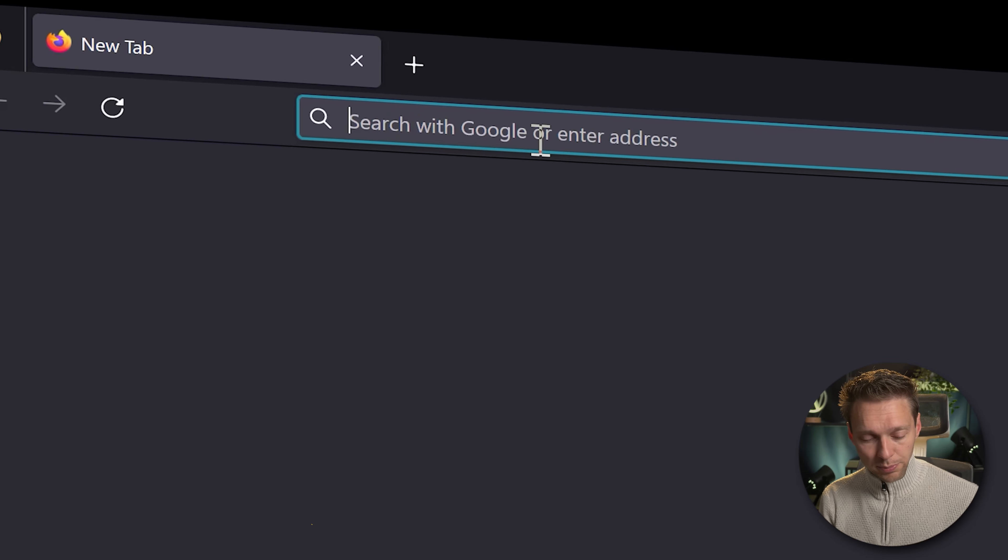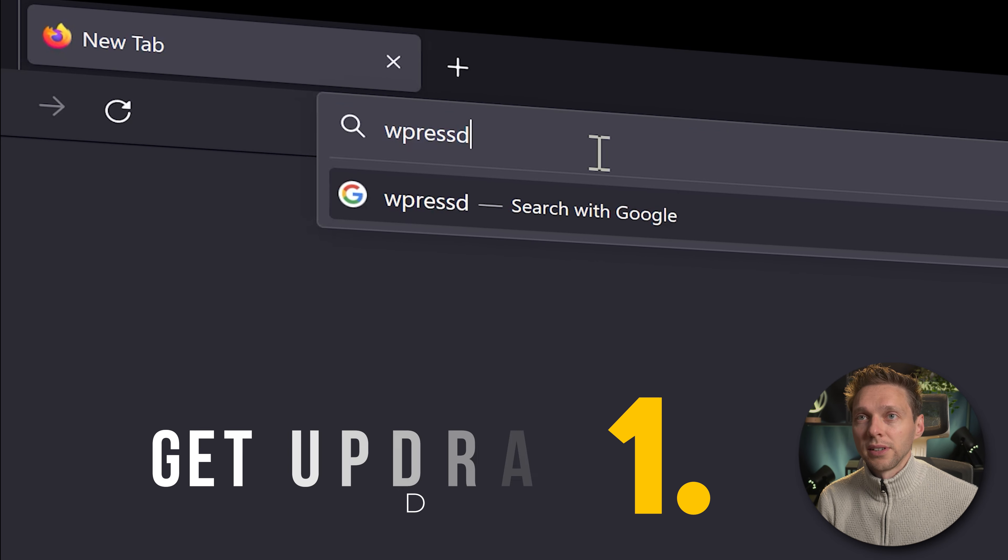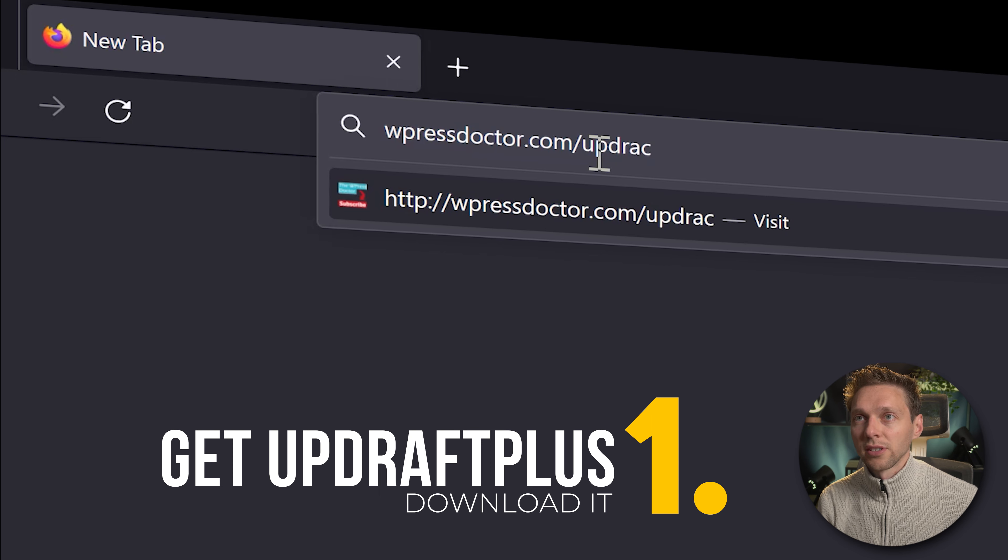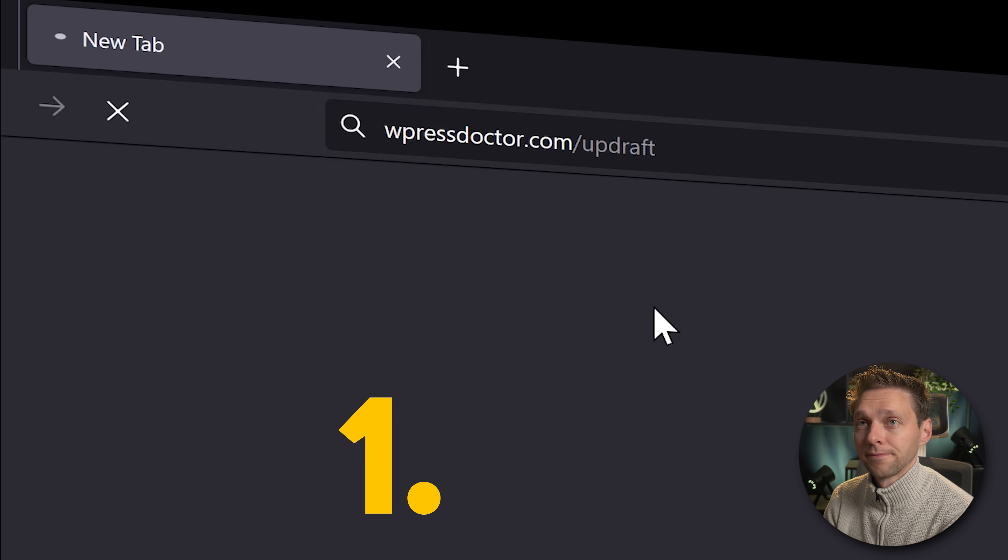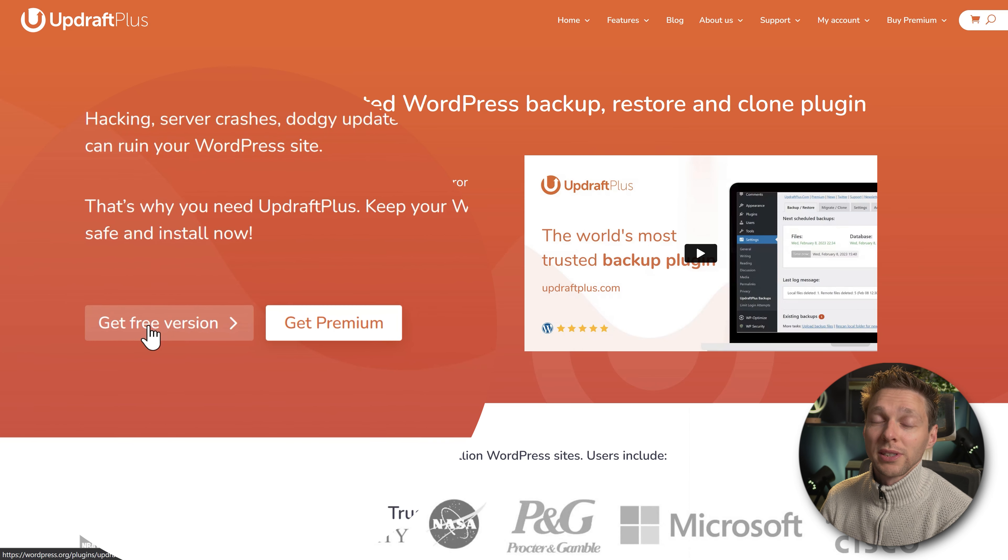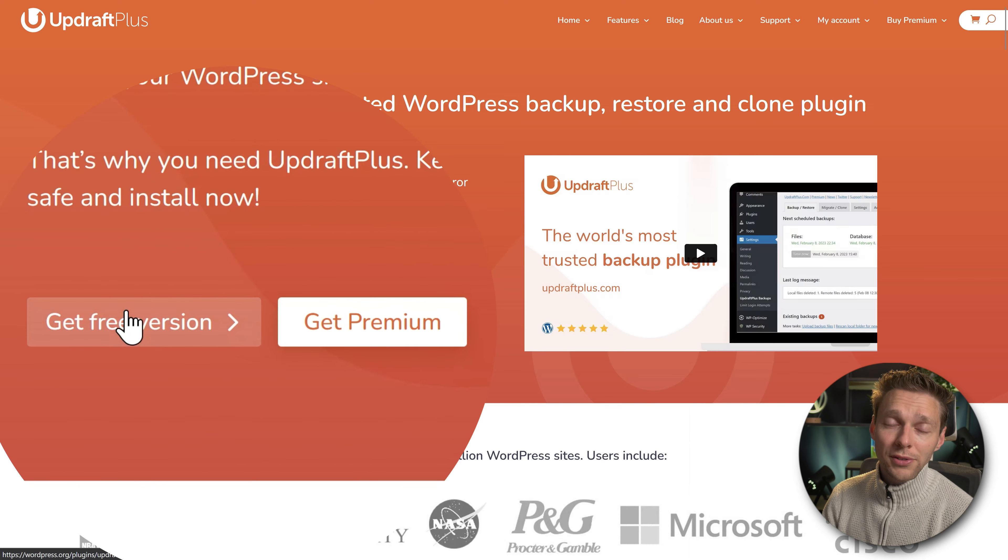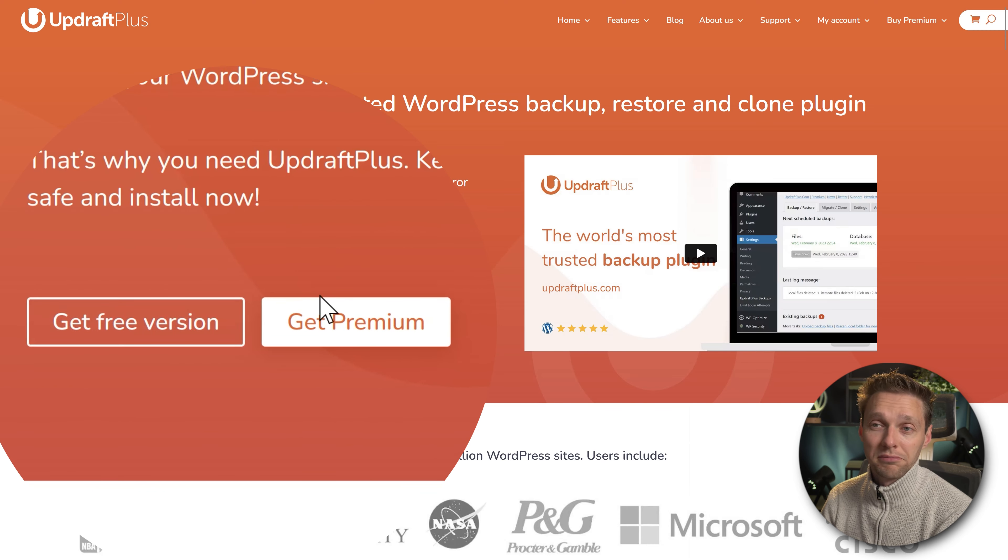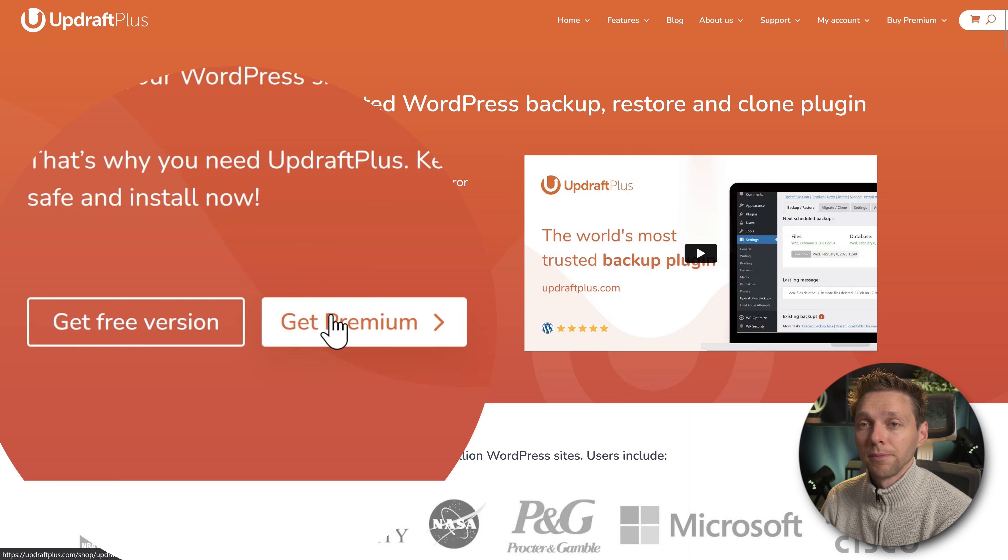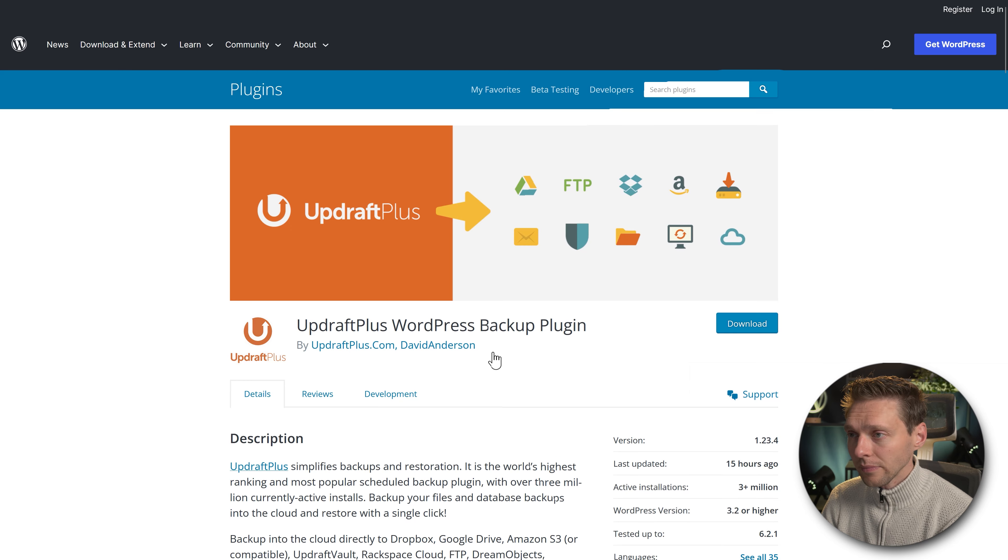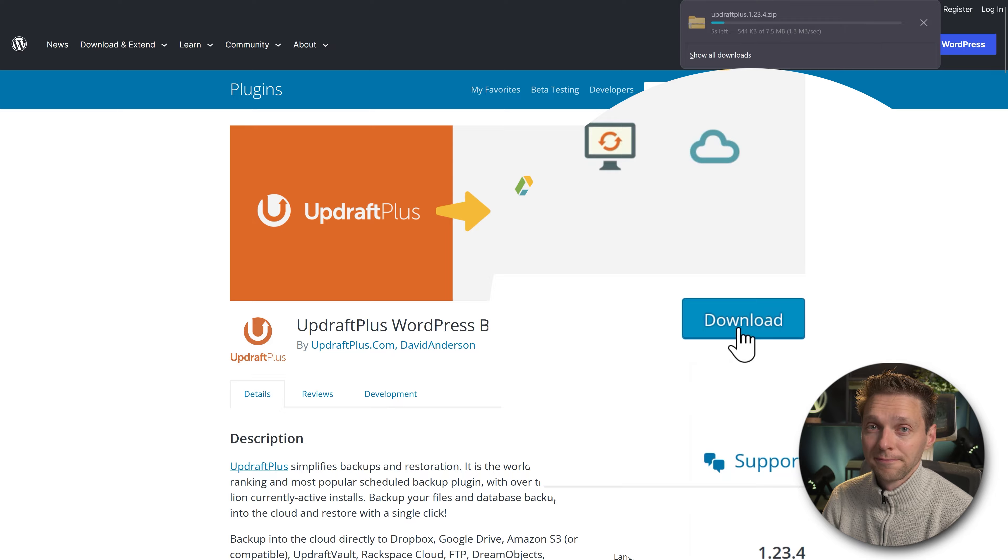To get UpdraftPlus, please go to wpressdoctor.com/updraft. We're going to start with the free version and while doing so you can also decide if you want a premium version after all. Click on get free version and then press download.